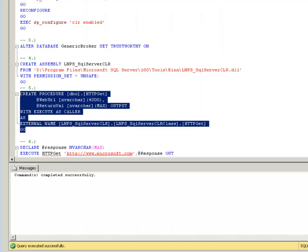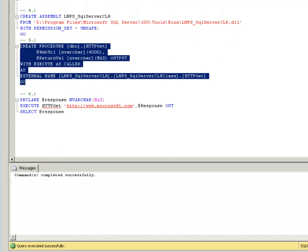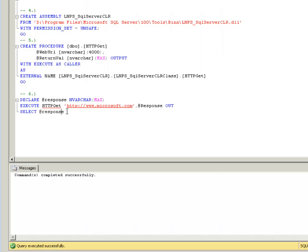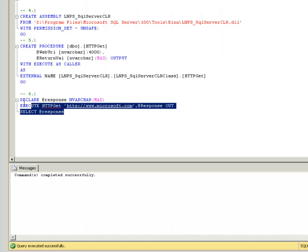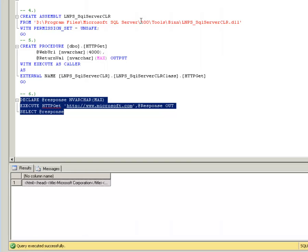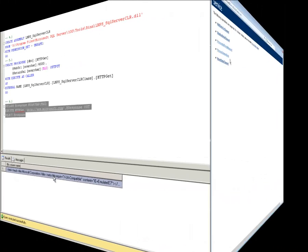Okay so now we can test it and I'm going to test the new stored procedure by invoking a call to a well-known website. And as you can see here it's returned the HTML from our test website.